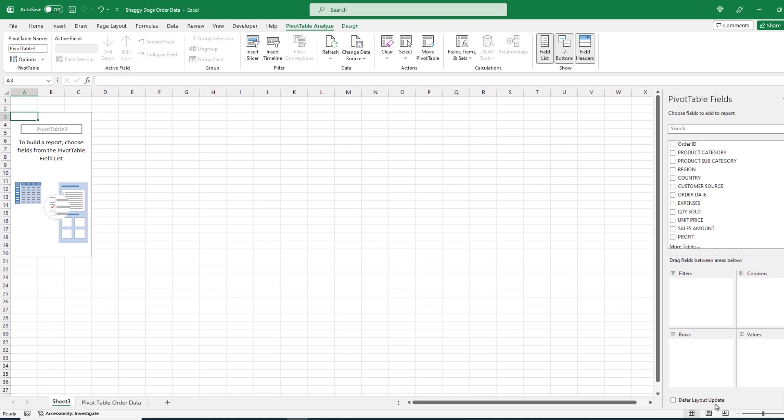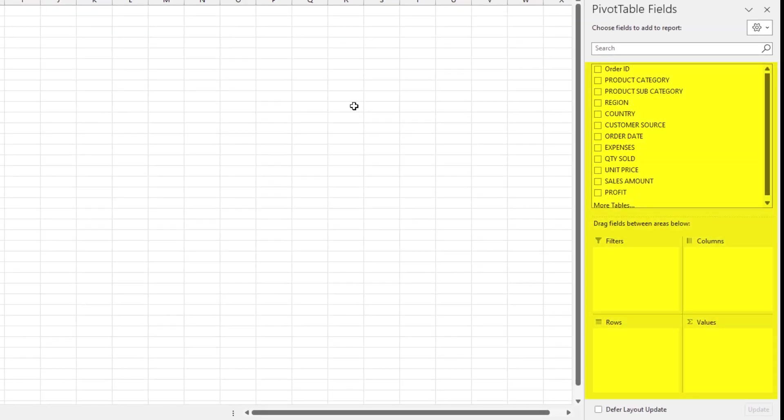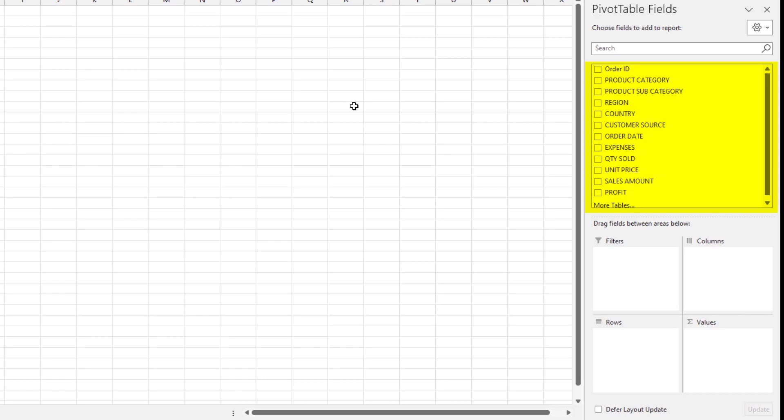So if you are new to pivot tables, odds are your eyes are being drawn to the left side of the screen. You're better off focusing on the right side of the screen because this is where all the action happens. You'll notice this pane and this pane has two sections. This top section shows us the column labels or field names from our list and down here are these four quadrants. These four quadrants are very important because this is where you build your pivot table.